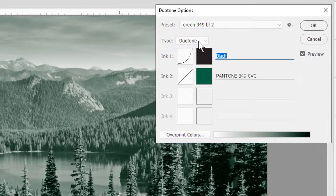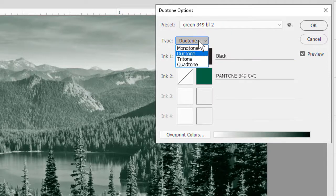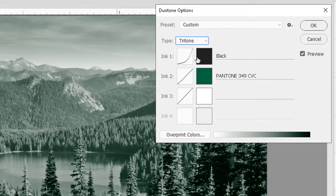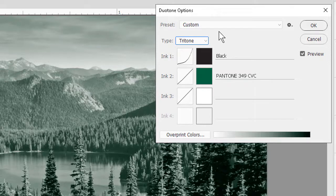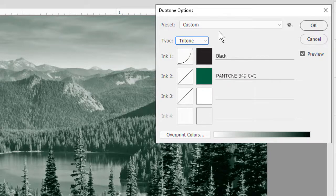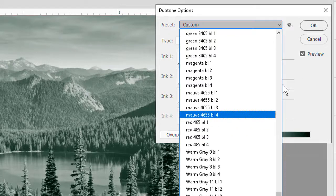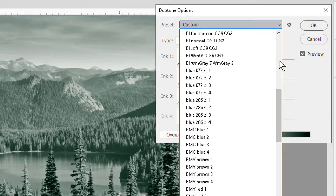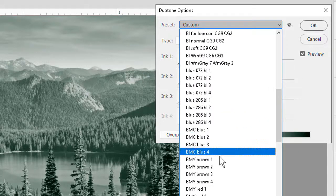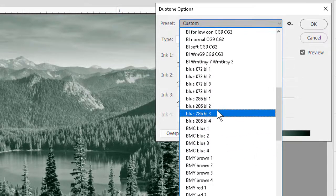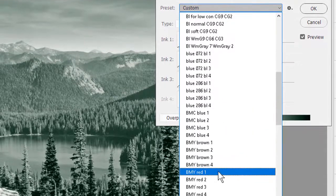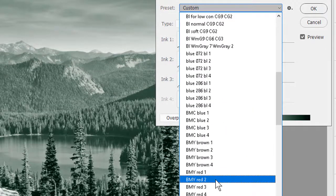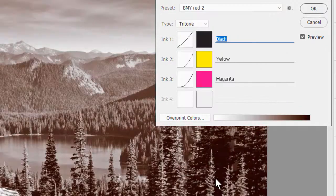We can also try a Tritone. Click our drop-down again, select Tritone. And now of course we have three inks we can play with. I'm going to pick another preset available. This time I'll scroll up a little further. And among the BMYs, the one I want is BMY Red 2.